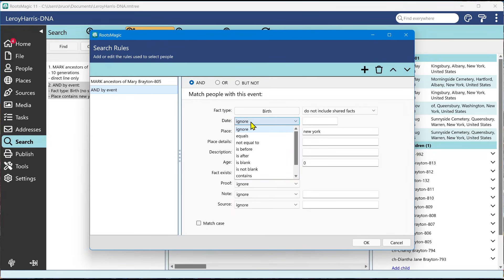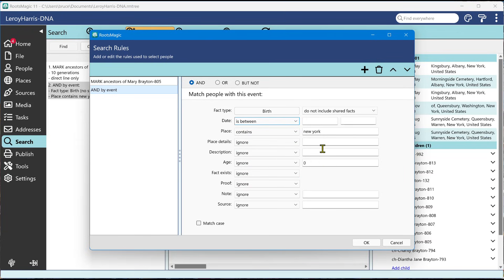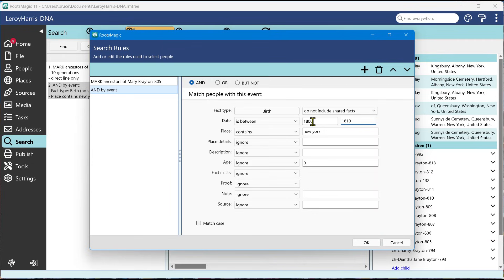Now, another thing that's new that we've added in RootsMagic 11 is on dates, we now have an option called date is between. So you can say date is between 1800 and 1810. You no longer have to say date is after this date and birth date is before this date. You don't have to go through that anymore. You basically can just say the date is between these two dates and the place contains New York.